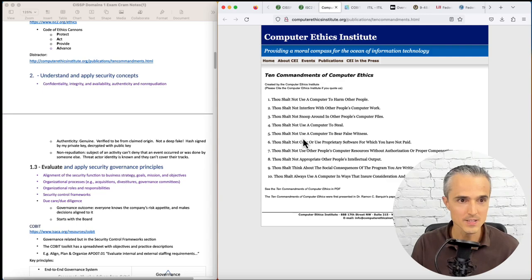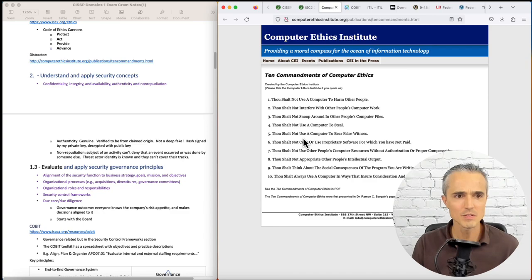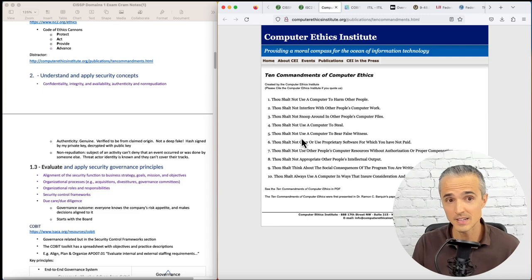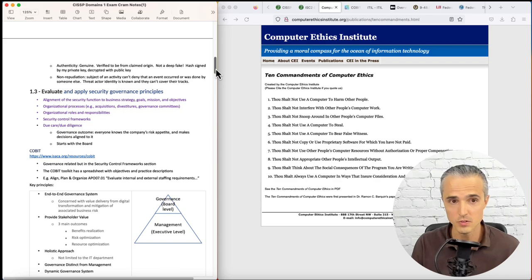Moving on to Section 2, Understand and Apply Security Concepts. I'm pretty comfortable with the C, the I, and the A triad. Interesting that they added on authenticity and non-repudiation.